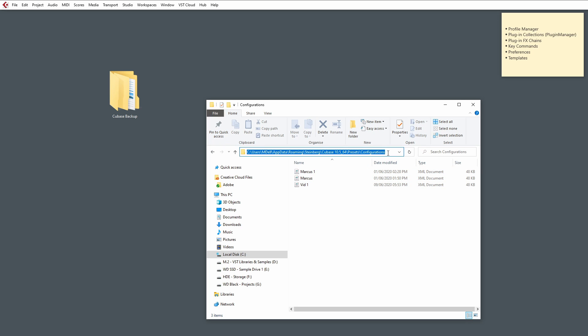So, again, we need to make note of where this is on our system so we know where to copy this file back over to. So, I'm going to copy this into our folder.